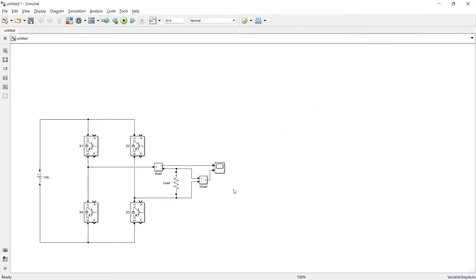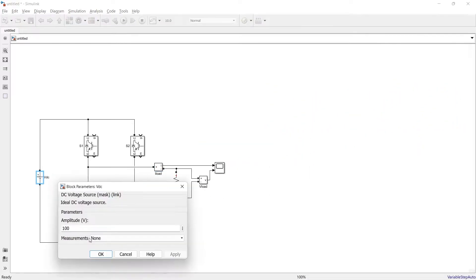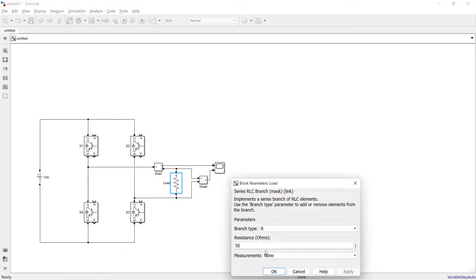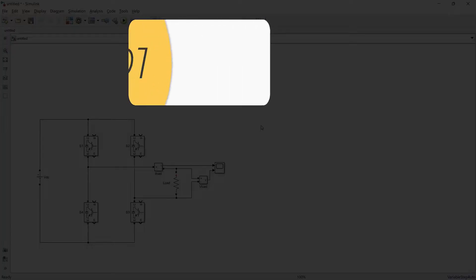So here our power circuit is ready. Supply voltage is 100 volt and load is of 50 ohm.